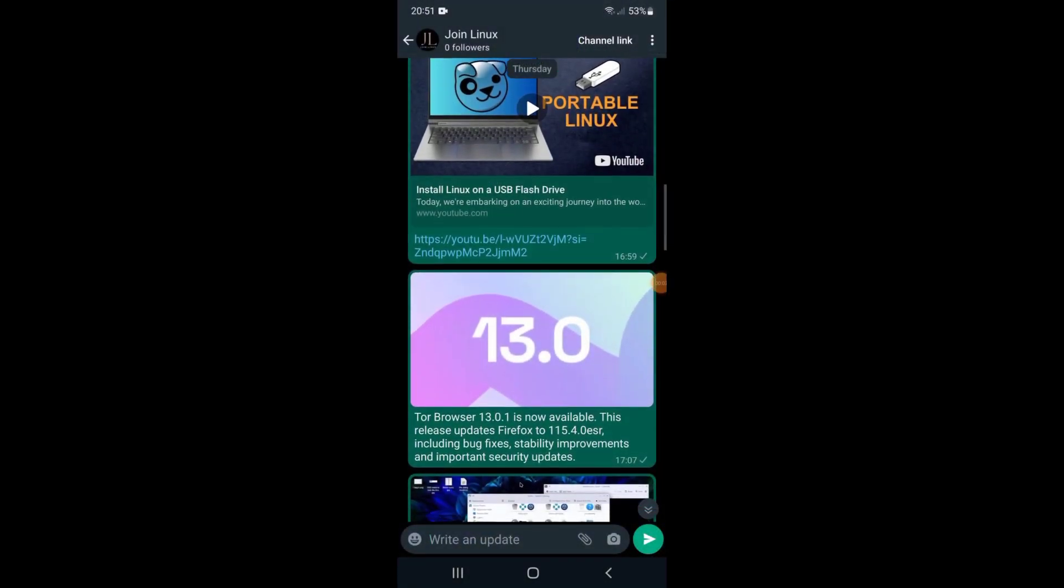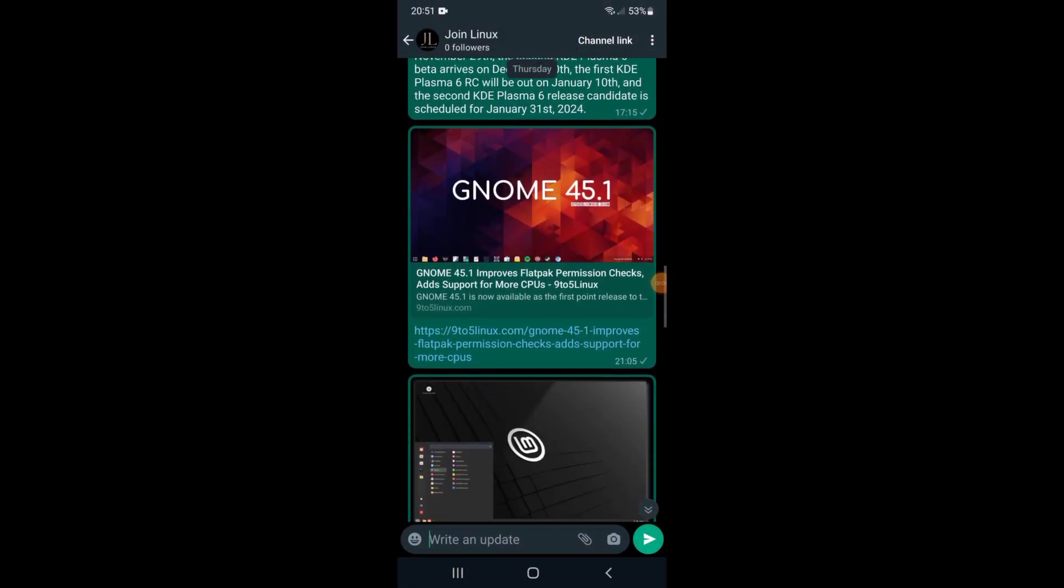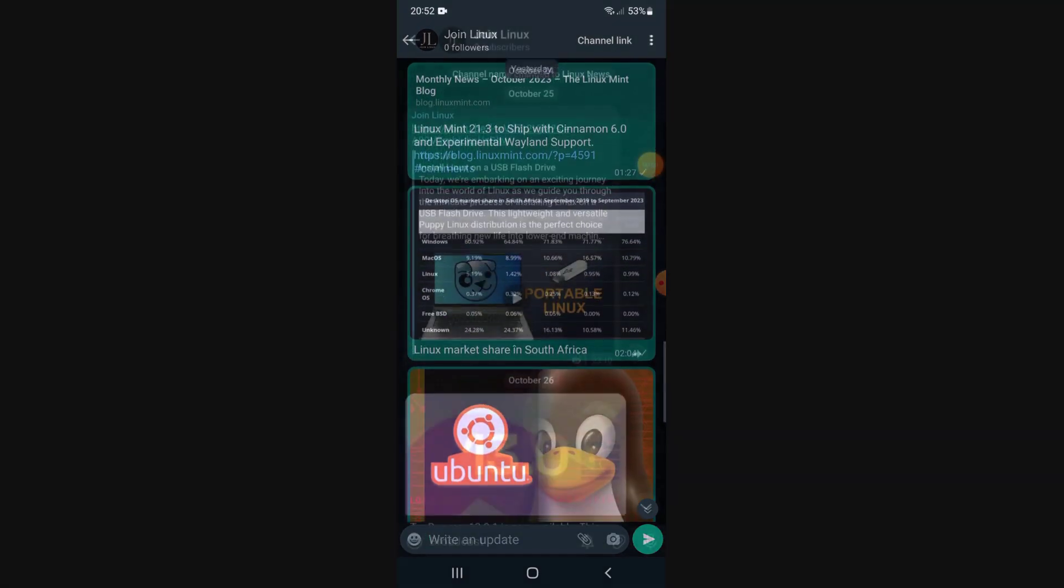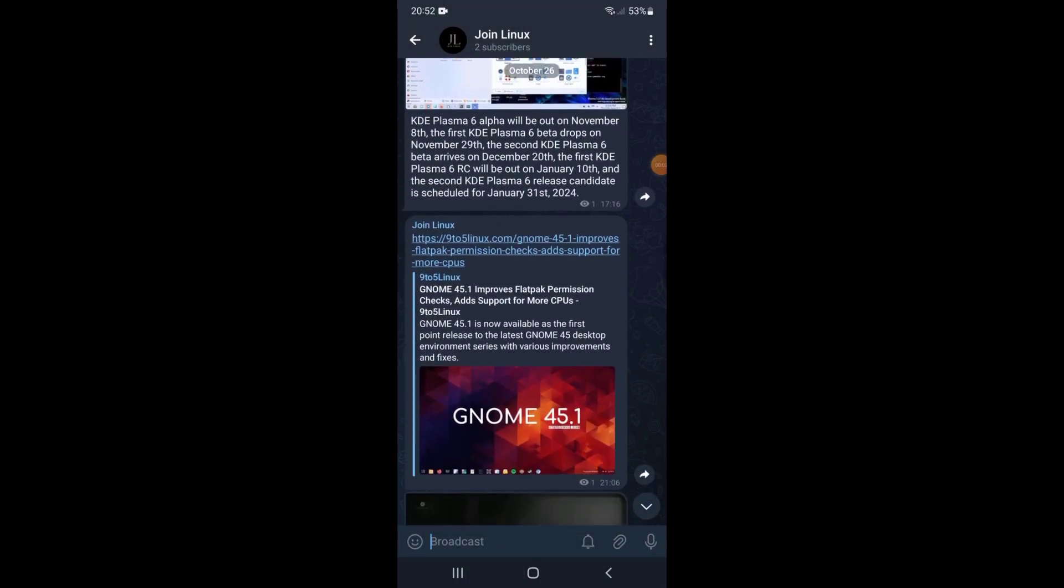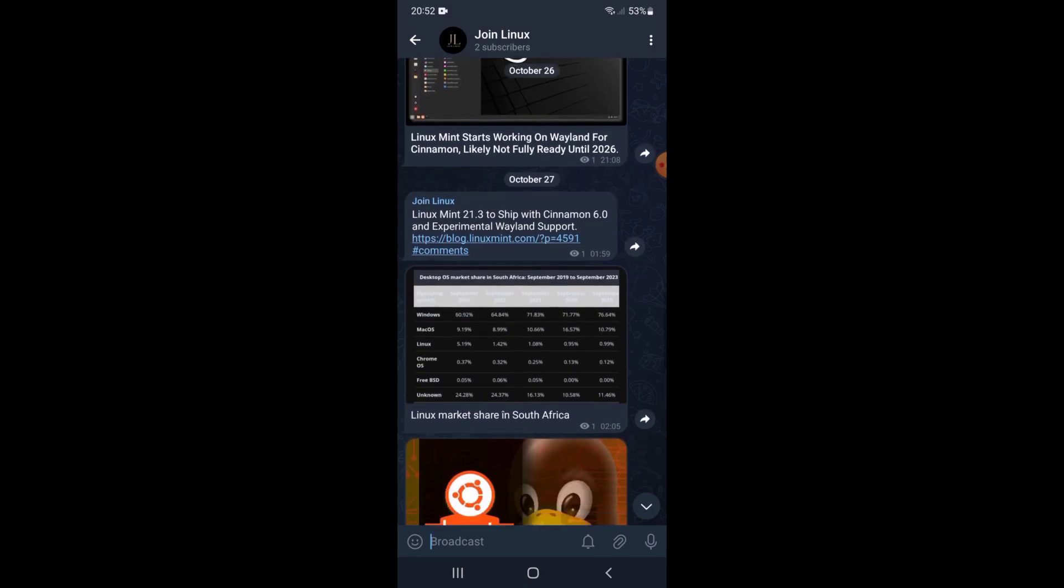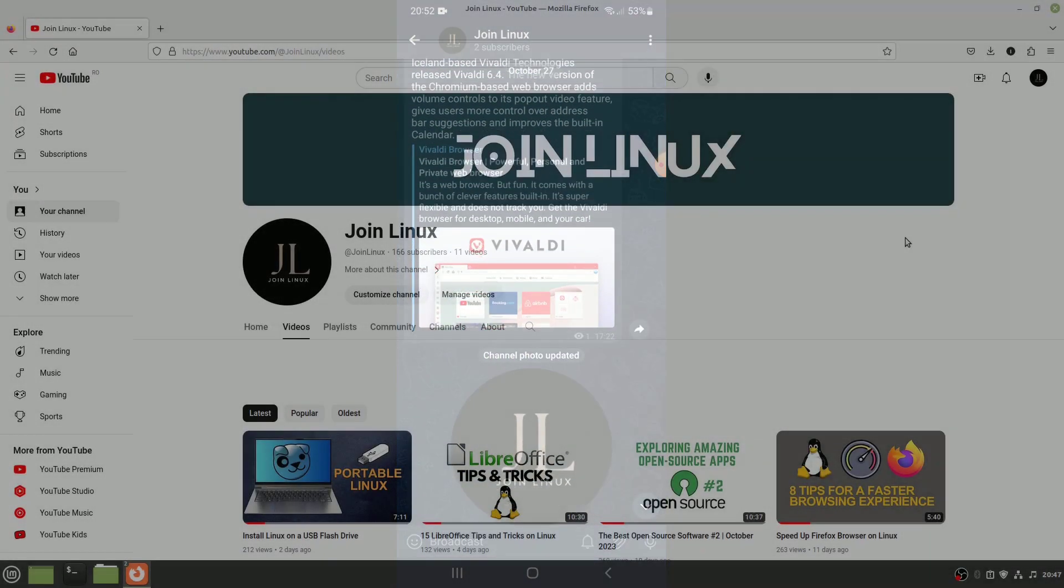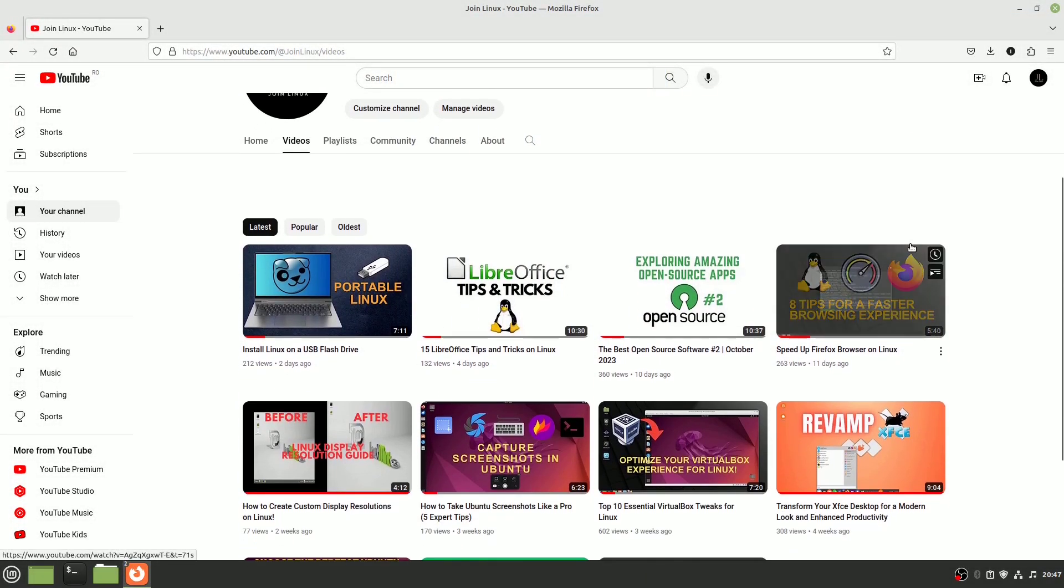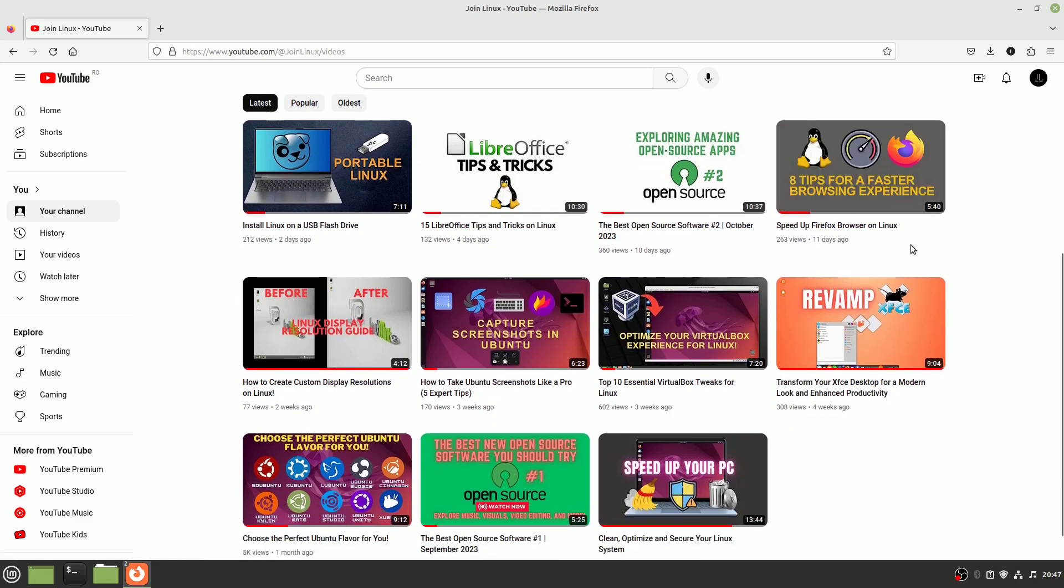If you wish to stay updated on my posts or receive other Linux news, please subscribe to the WhatsApp or Telegram channel. The links can be found in the description. Let me know in the comments if you successfully reduced the file size of your video. If you'd like more Linux videos like this, please consider subscribing. Thanks for watching, and I'll see you in the next video.